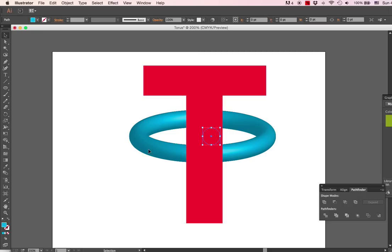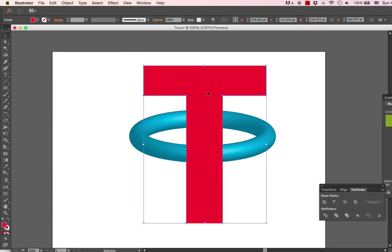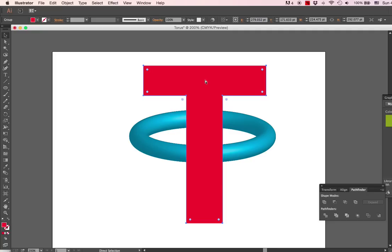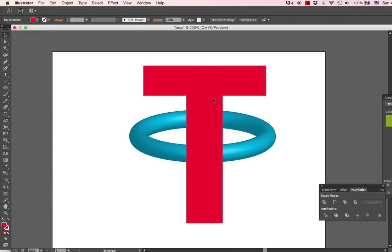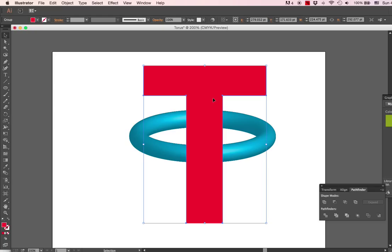Illustrator doesn't really do 3D per se, so there's no way to really make it go through the ring, but we can make it look like it's going through the ring. For instance, if I were to send this back, you can either be behind or in front. So what we're going to do...